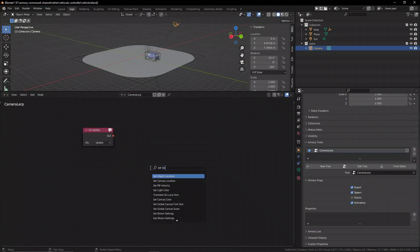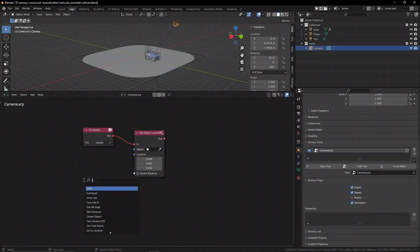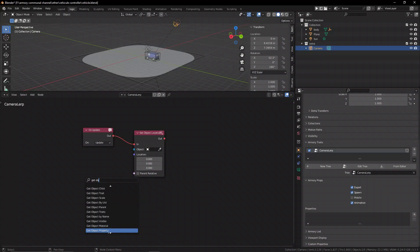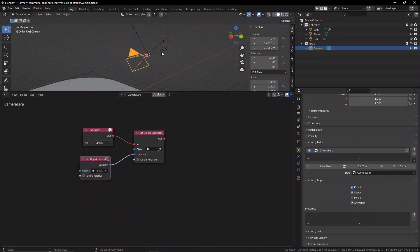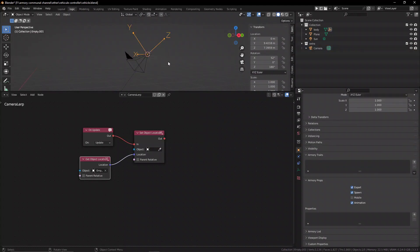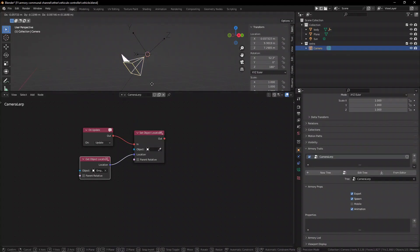With the set object location node we just need a position to move it to, and the position is going to be that of the empty object. So what we're doing here is essentially getting the camera and updating the camera's position to be that of the position of the empty. So we're getting the same result as method number one.